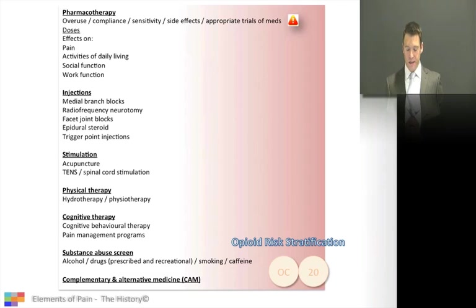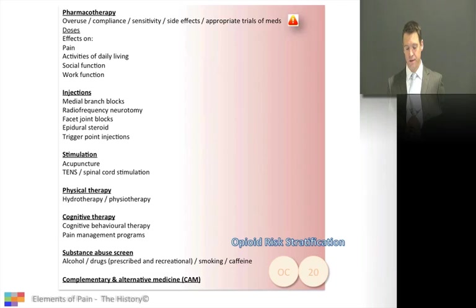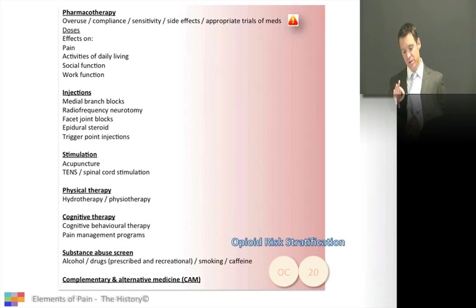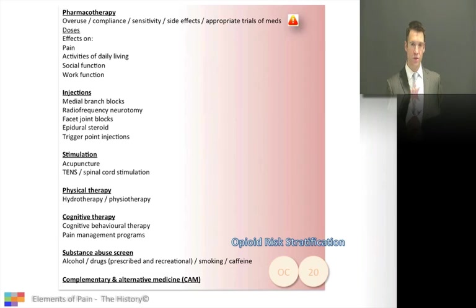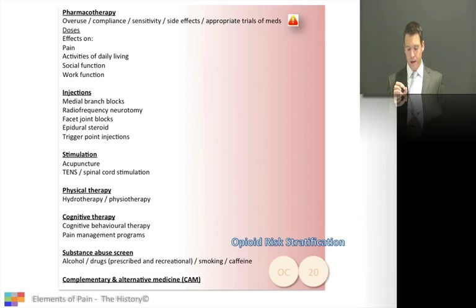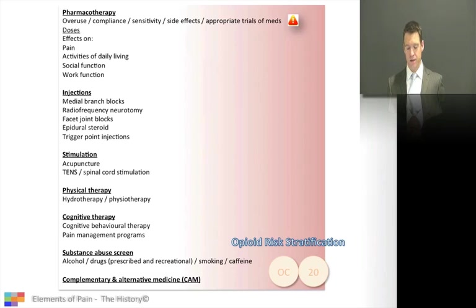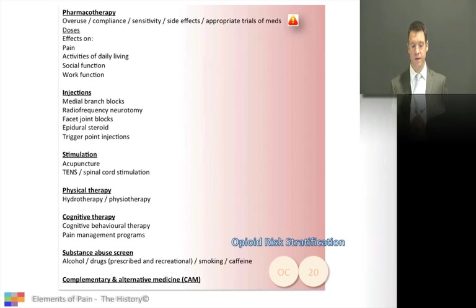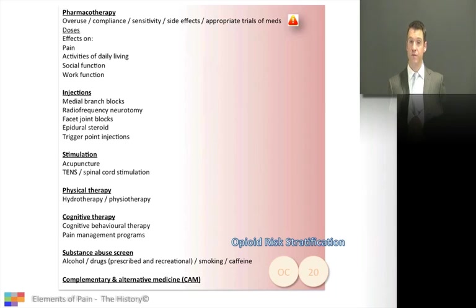You can see the OxyContin 20 milligram tablets there — the bane of our lives. That's to remind us to consider opioid risk stratification. Whether the patient is on opioids or not, if you're considering prescribing opioids, you need to stratify these patients. There'll be another discussion on opioid risk stratification, which is particularly important nowadays, and we all need to consider this before we prescribe.